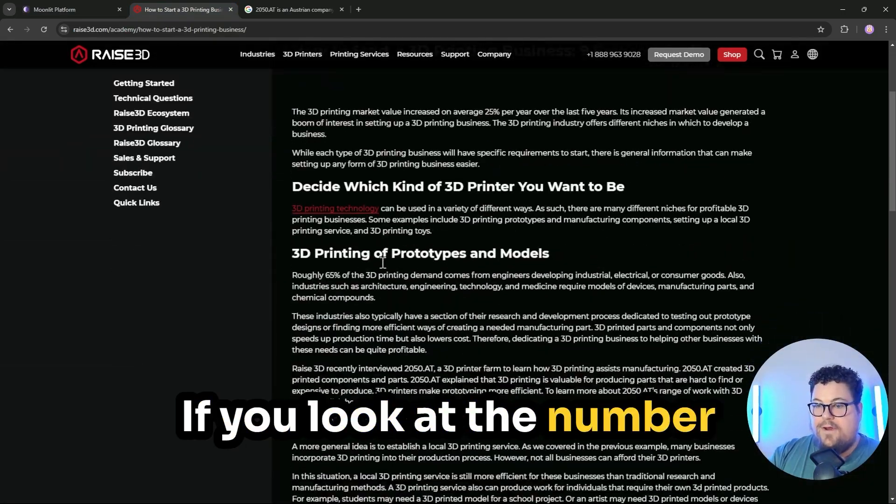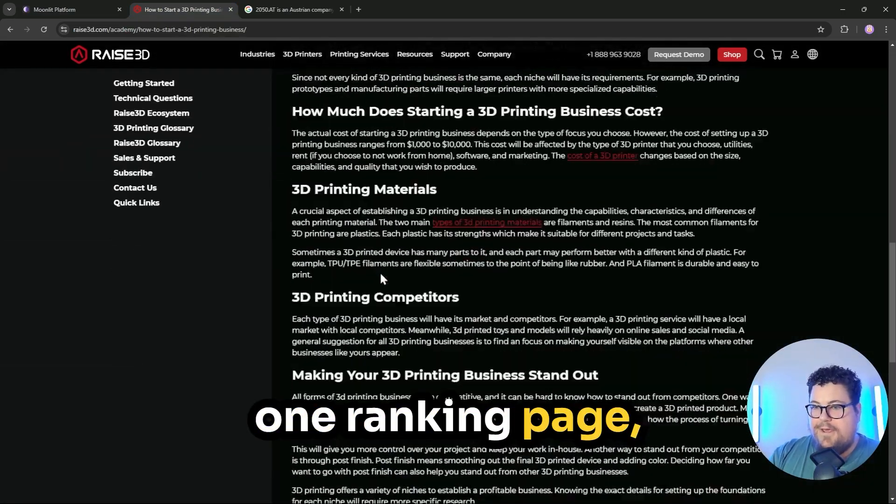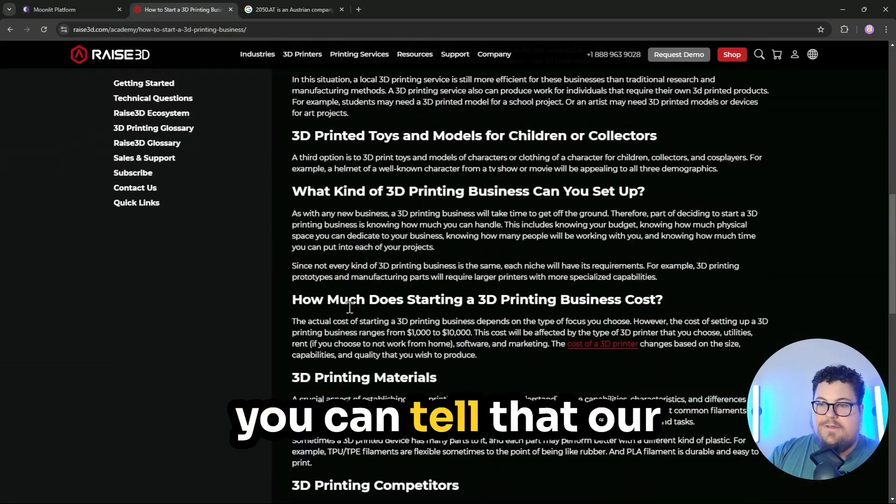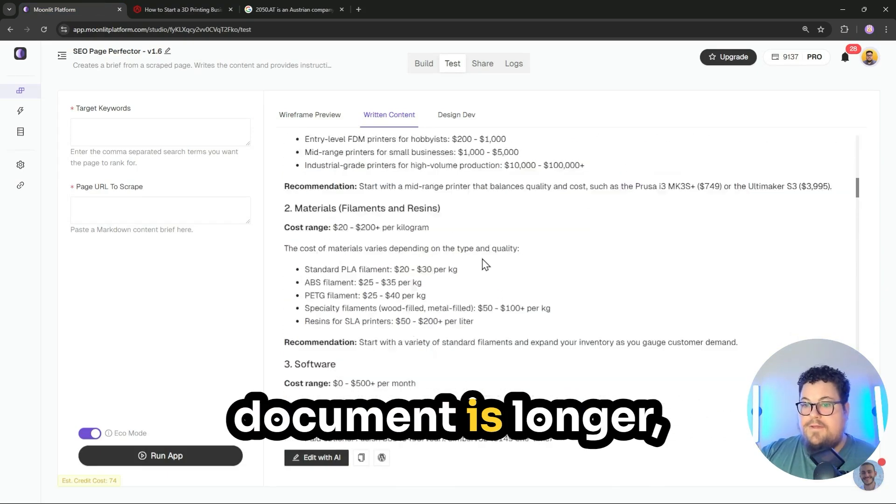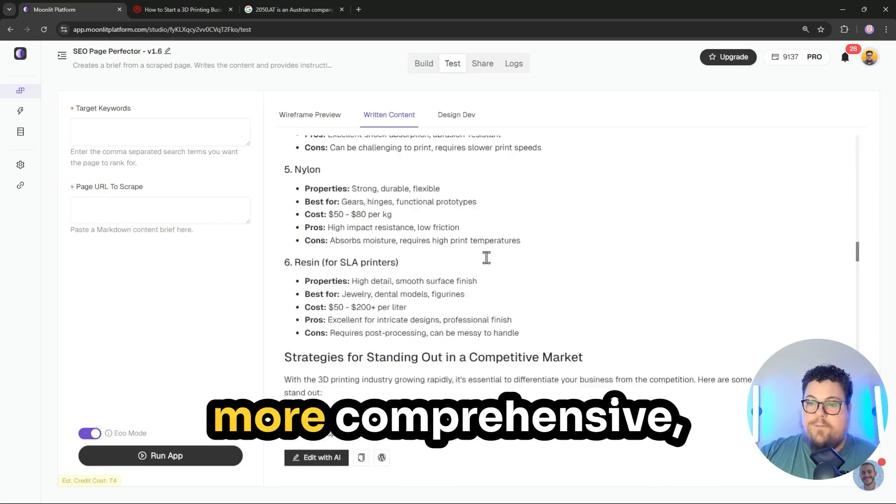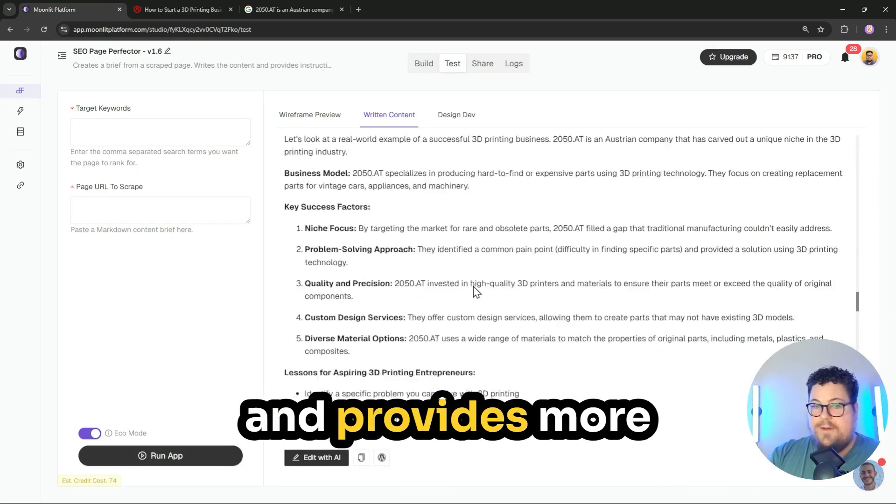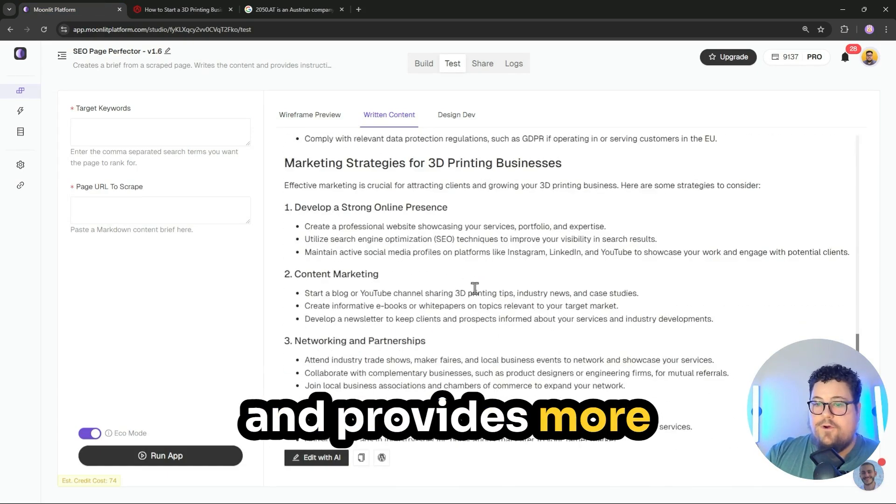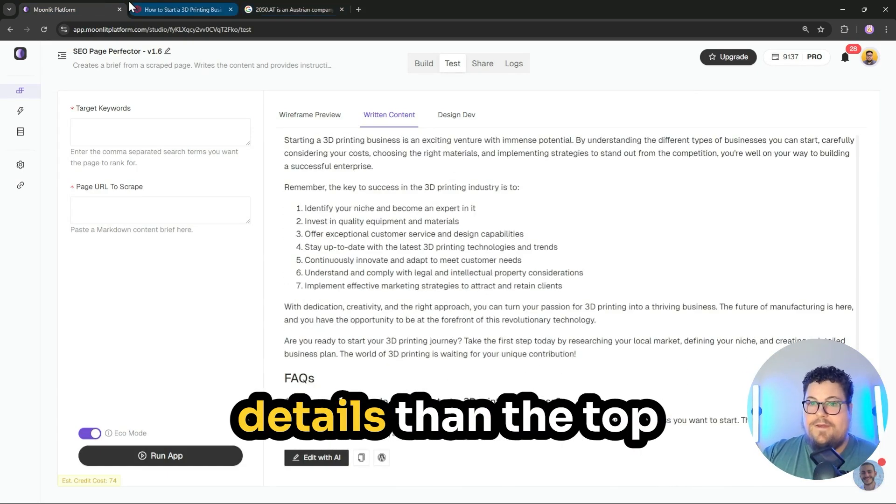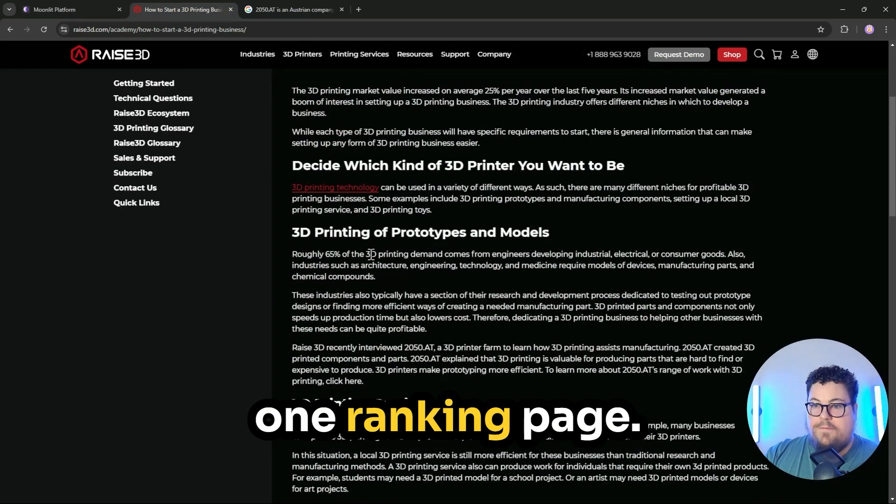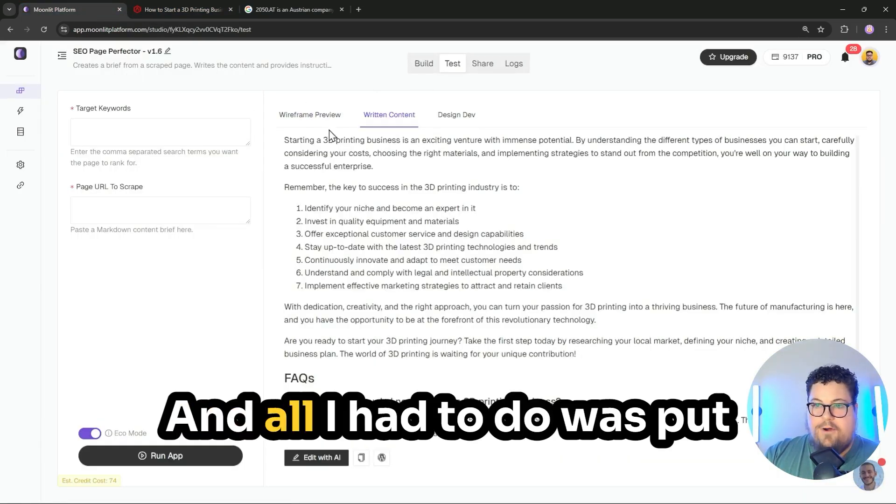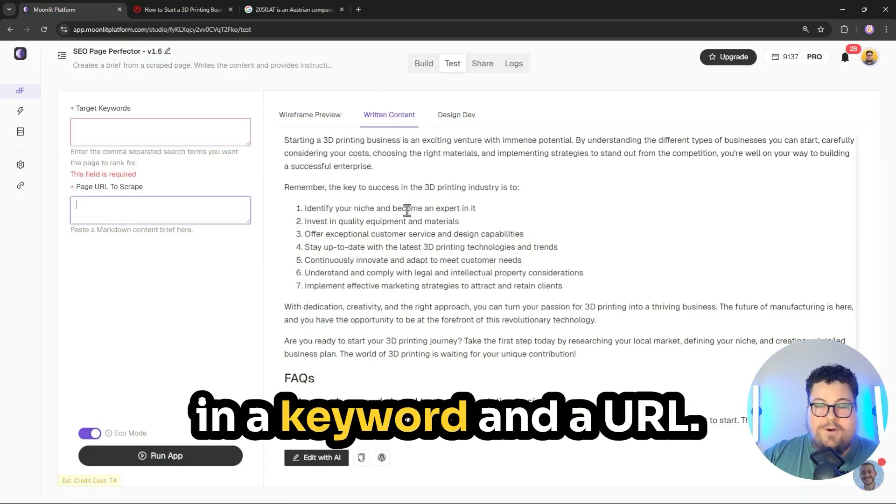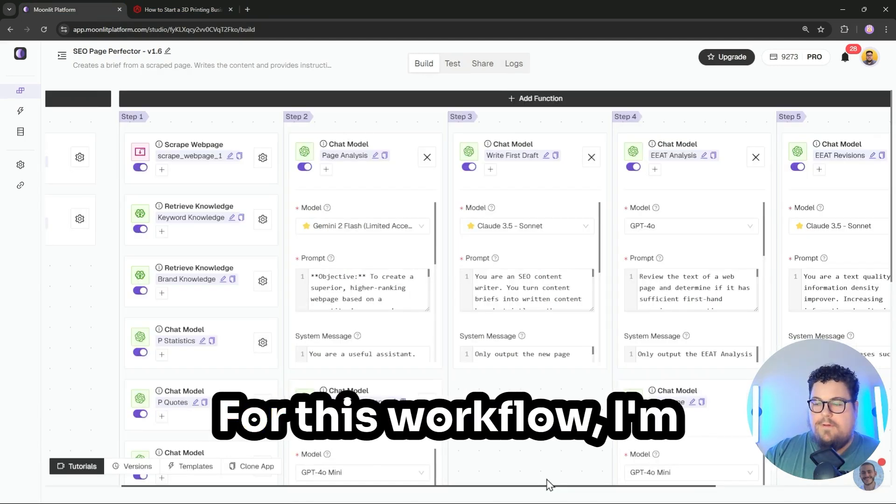If you look at the number one ranking page, you can tell that our document is longer, more comprehensive, and provides more details than the top ranking page. And all I had to do was put in a keyword and a URL.